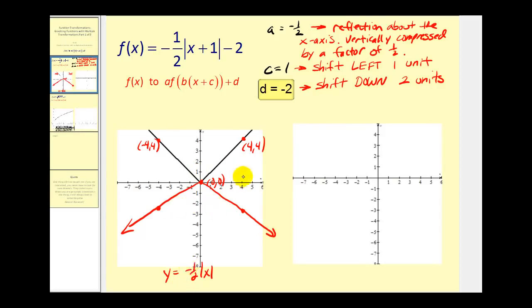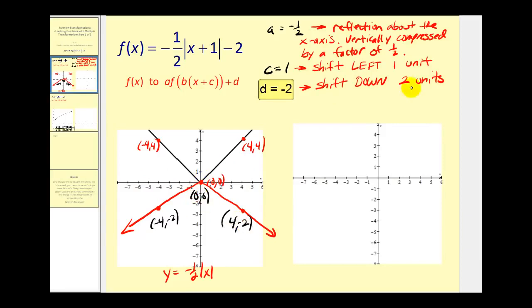Now we're going to take these three points and shift them left one unit and down two units. To shift each point left one unit, we subtract one from the x-coordinates, and to shift down two units, we subtract two from each y-coordinate. For the point negative four comma negative two, subtracting one gives negative five, and subtracting two gives negative four — so the point negative five comma negative four.